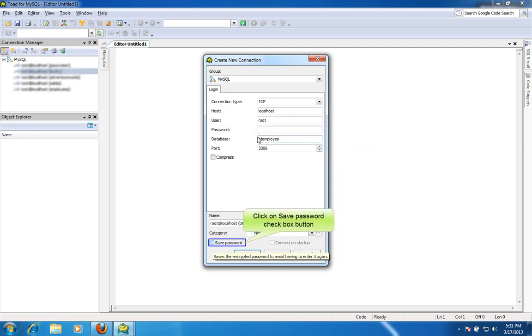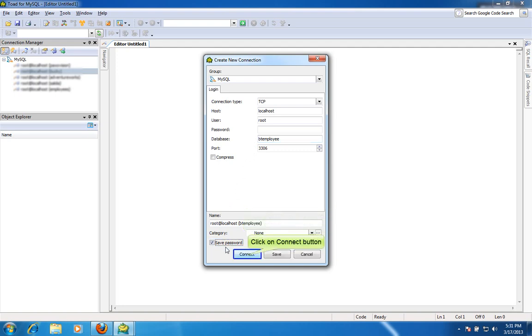Click on Save password check box button. Click on Connect button to connect the database.